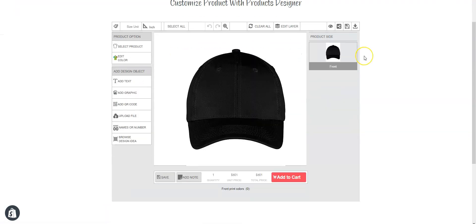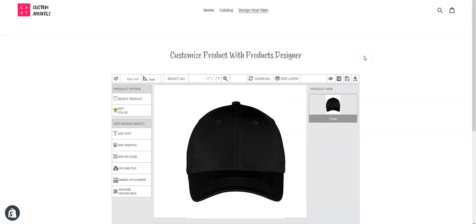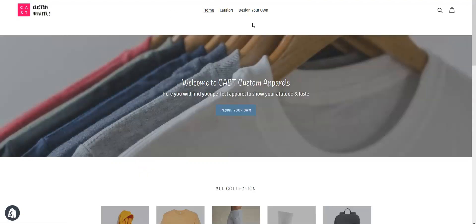The button works perfectly. Now let's go back and check the Design Your Own tab.